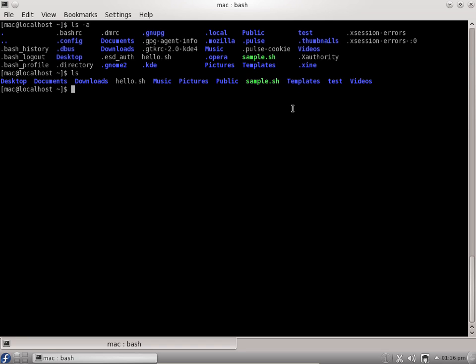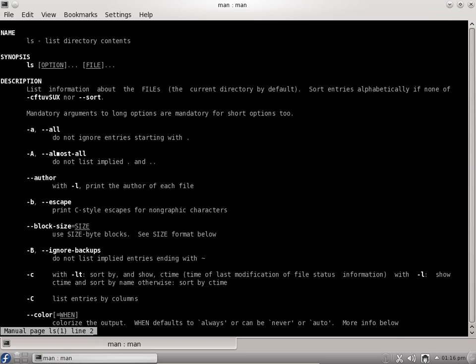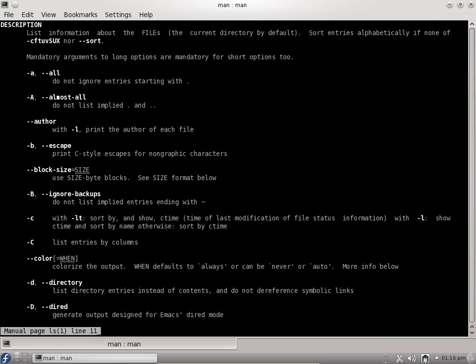One more option for getting help on ls is you can use a man page. There is a manual page for ls. All the commands have man pages. You can say man ls, and you get a nice page which gives you information about the command and user commands. You can use the down arrow key to go through the options.